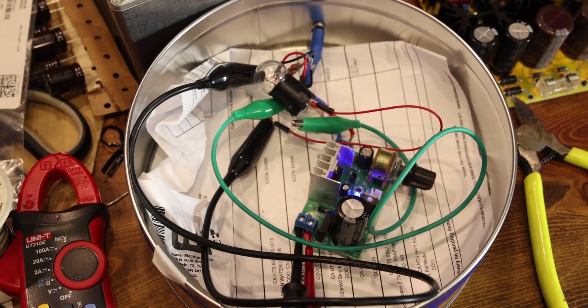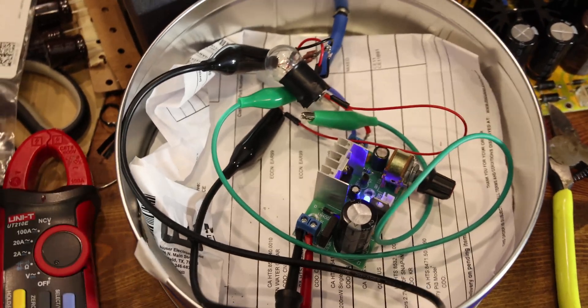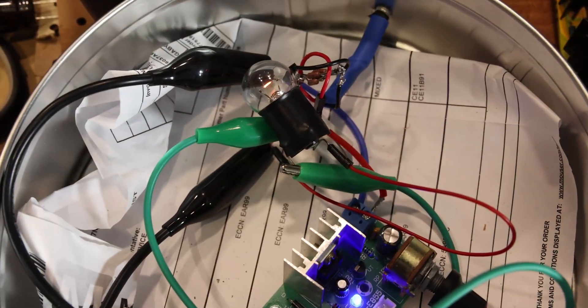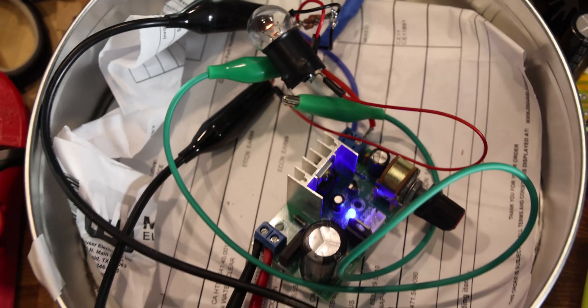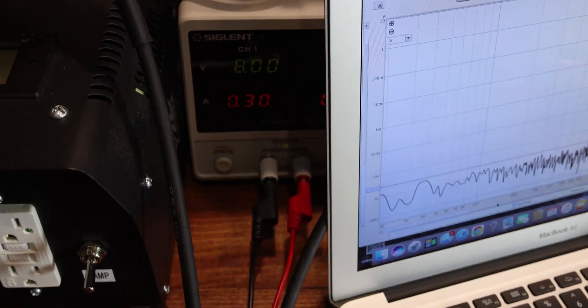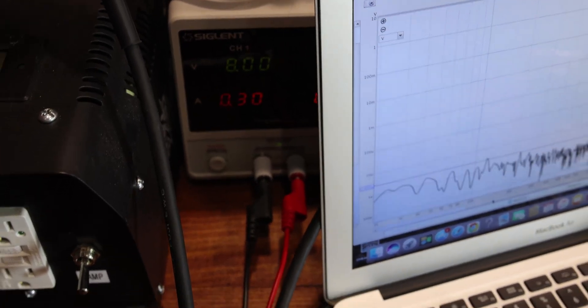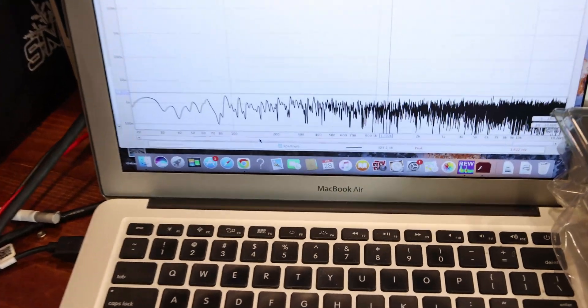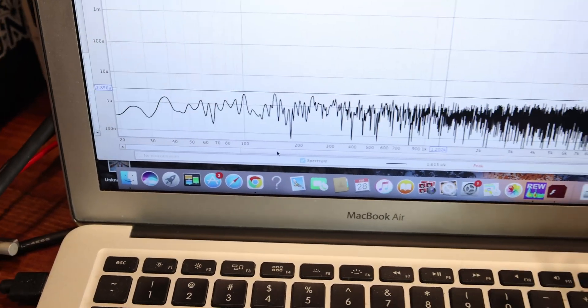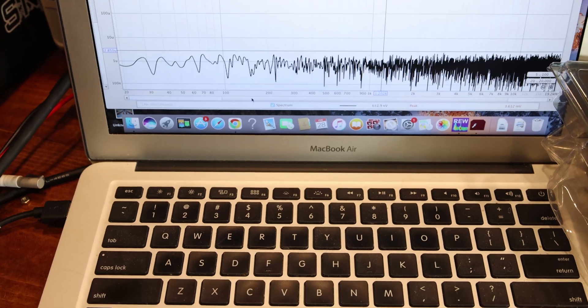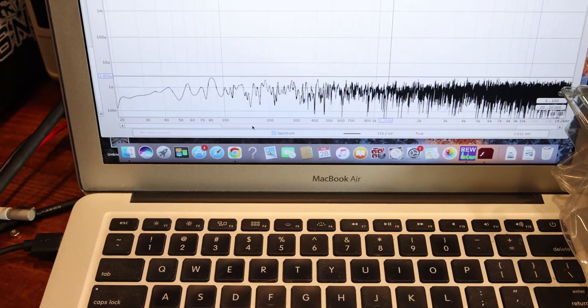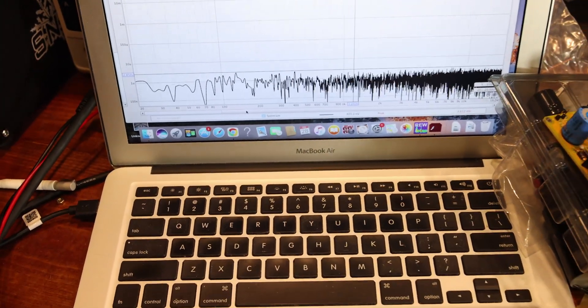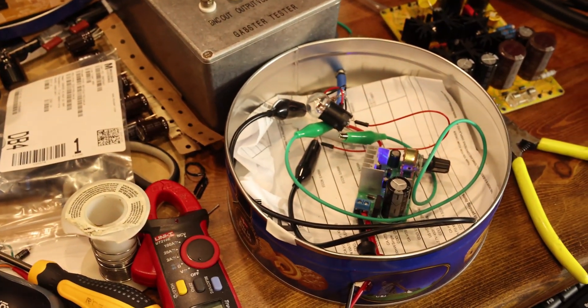This is a heavier load. I put a light bulb - you can see it here. This is drawing around, I believe, 300 milliamps. You can see it. It's still really low, about the same, about three microvolts. It hasn't changed much really, so it's behaving well under a heavier load.